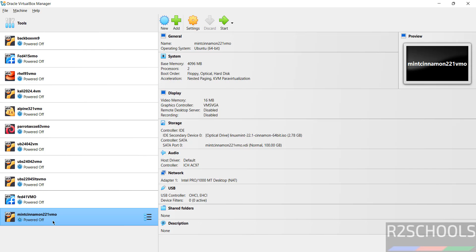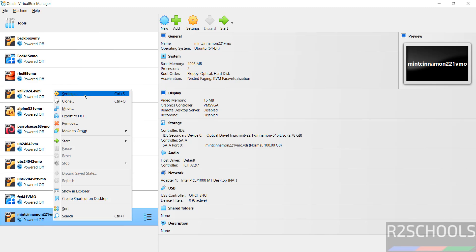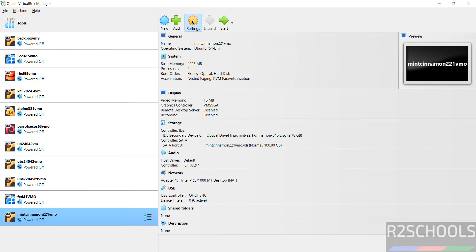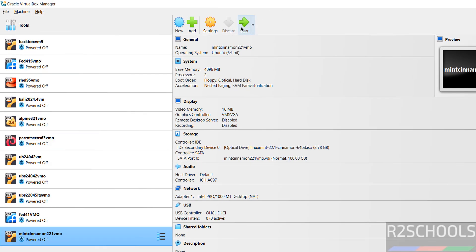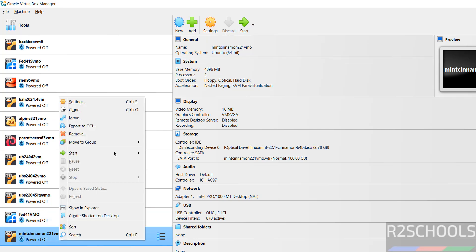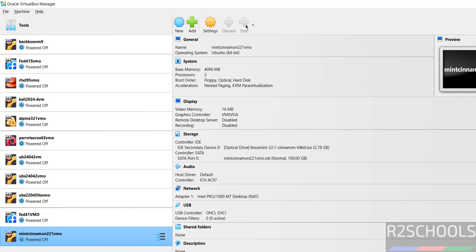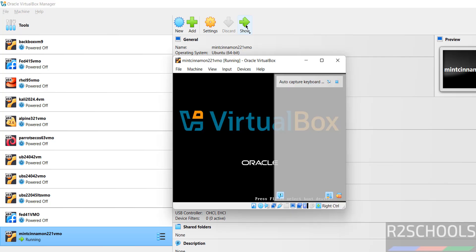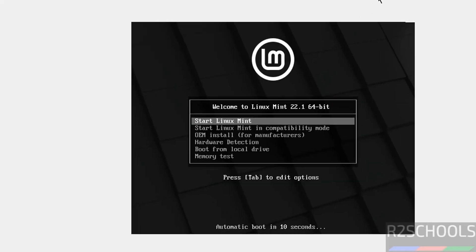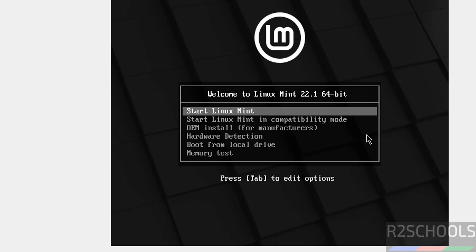If you still want to modify the settings of this Linux Mint Cinnamon virtual machine, right-click and go to Settings, or select Machine and then Settings — all three options are the same. If you are okay with all the settings, click on Start, or right-click and select Start > Normal Start. Both options are the same. Click on Start to install Linux Mint 22.1 Cinnamon edition on VirtualBox.